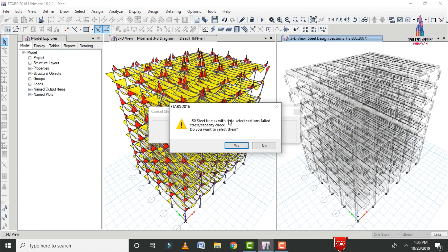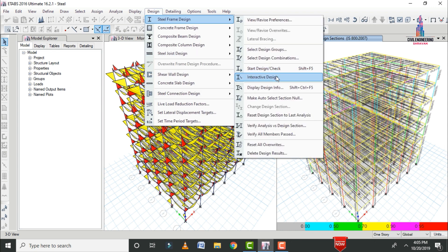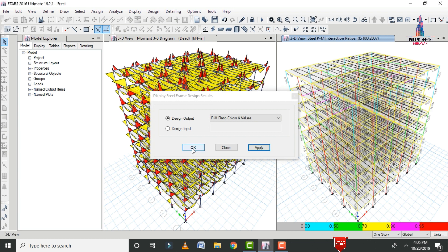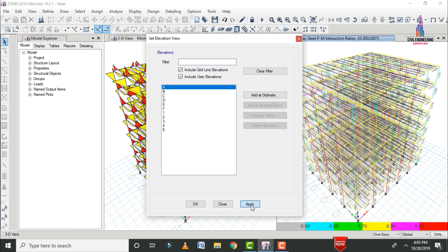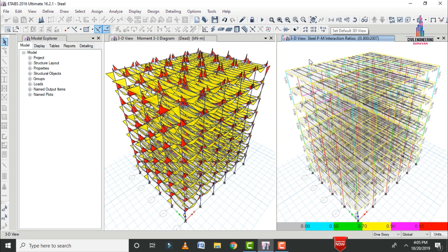After design completion, a message appears about 150 steel frames with auto-selection list failed; click No. The steel frame design results are displayed. Go to Design, Steel Frame Design, Display Design Information, select PM Ratios and color values, and click Apply and OK. Select the elevation view to see all results within permissible values.